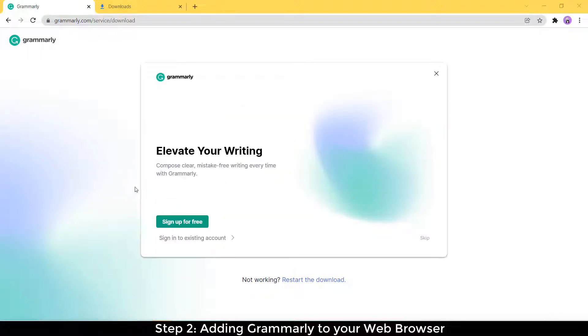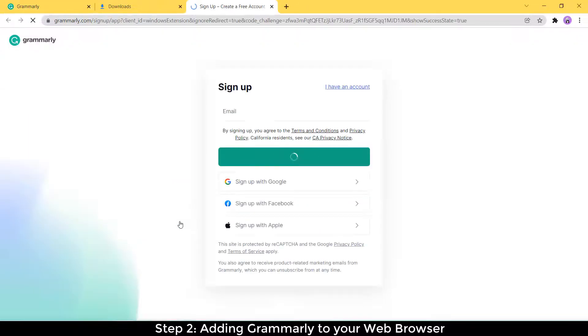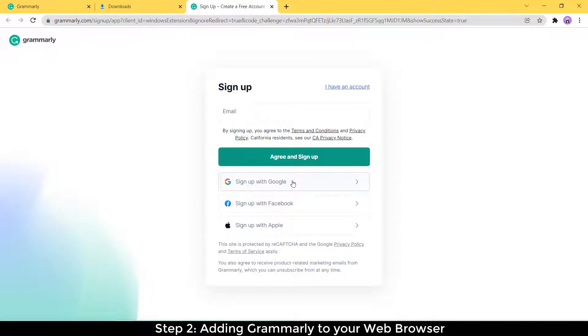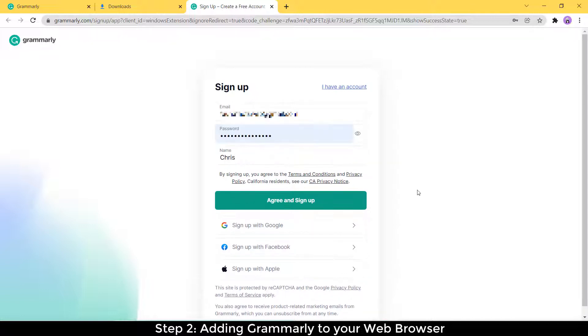That brings us to this prompt that asks us to sign up or sign into an existing account. If you have an existing account, you can click sign in. I'm assuming most of you will want to be signing up for free right now, so click sign up for free. There are a couple of ways in which you can sign up. You can sign up with Google, Facebook, Apple, or you can just enter your email address. I'm going to enter my email address here. So here I've entered my email address, my password, and my name, and I'm going to click agree and sign up.